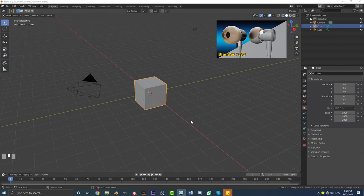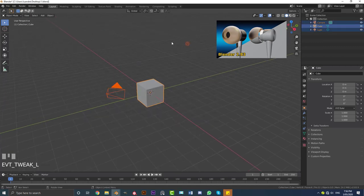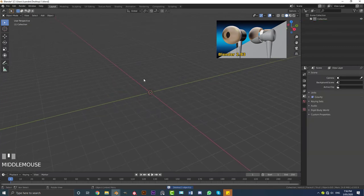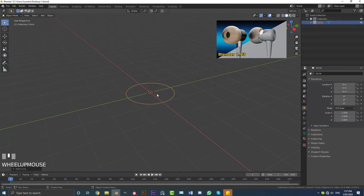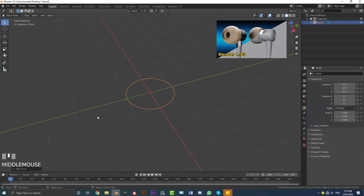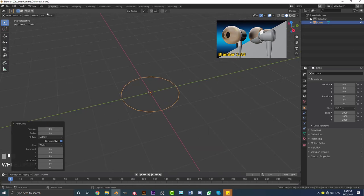When Blender opens, go ahead, select all of the default objects, then go X and delete. We're going to go Shift+A, go to your mesh options, and add in a circle. With this circle in your scene, go down and click on the add circle settings. Go to the vertices count and just make it 16 vertices, then hit Enter. With that done, go to object mode and then into edit mode.